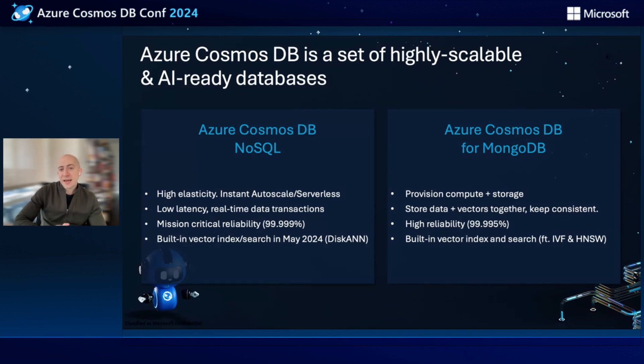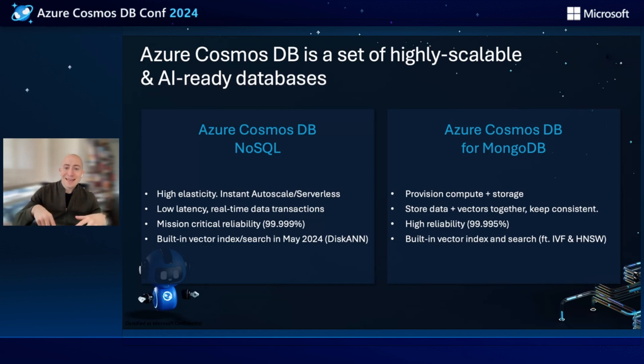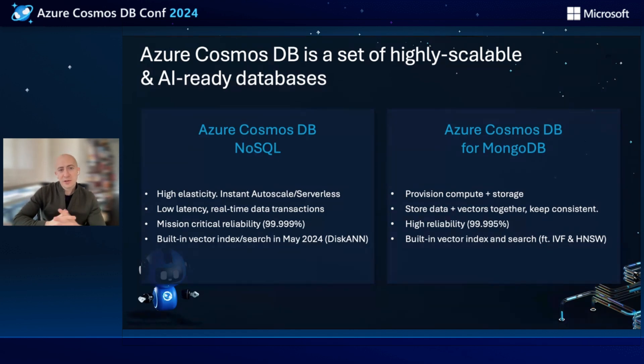Today, in Azure Cosmos DB for MongoDB, which is our dedicated provisioned compute and storage offering, you're able to store your data and vectors together today, using built-in vector indexes like IVF and HNSW. I'll talk a little bit about these both today.